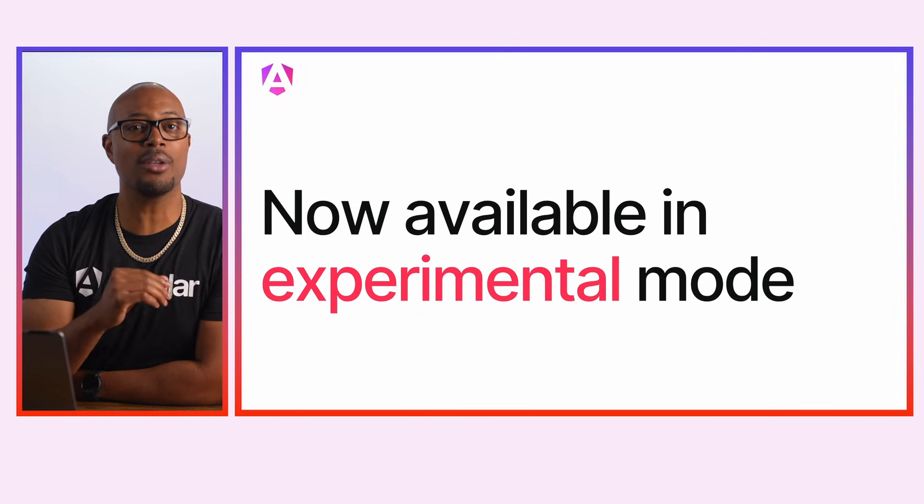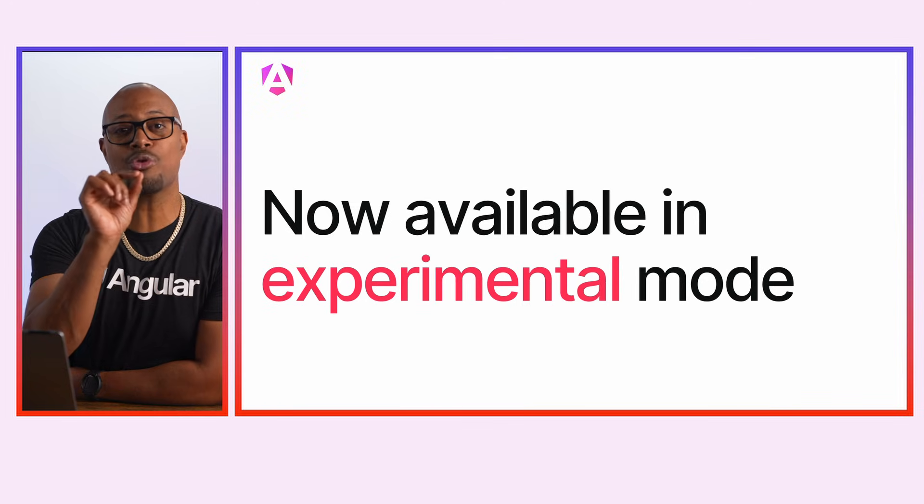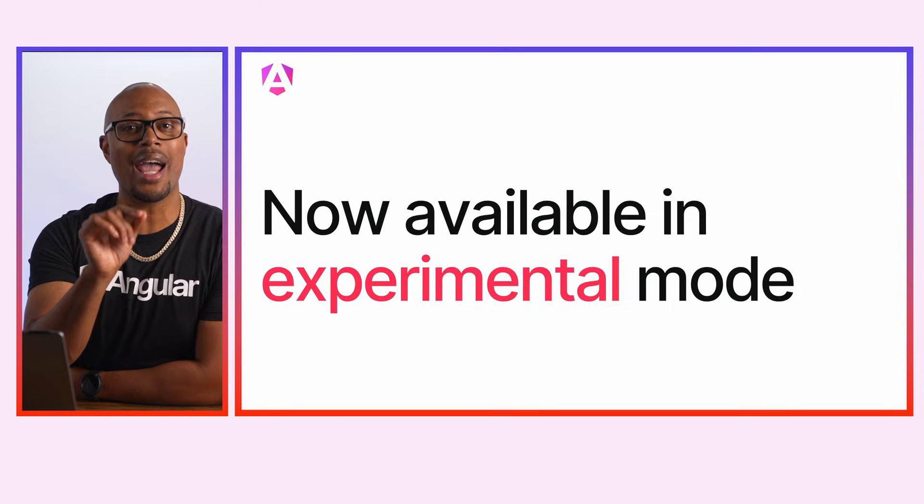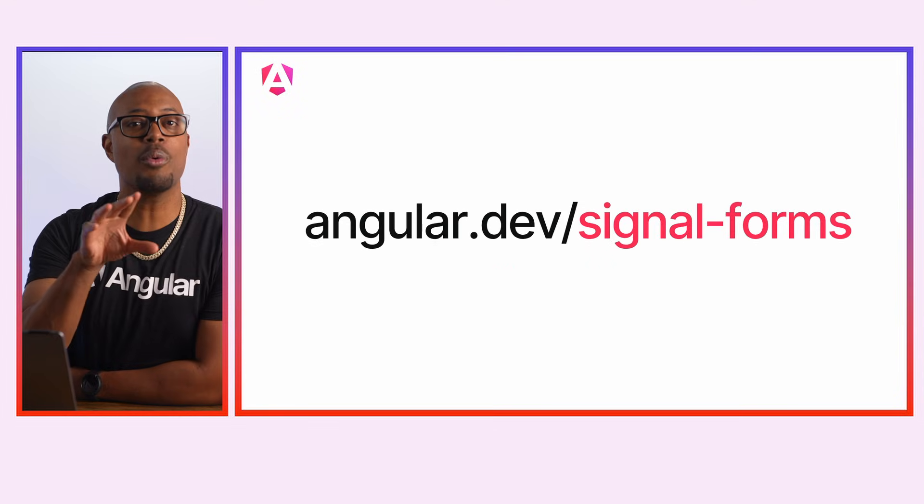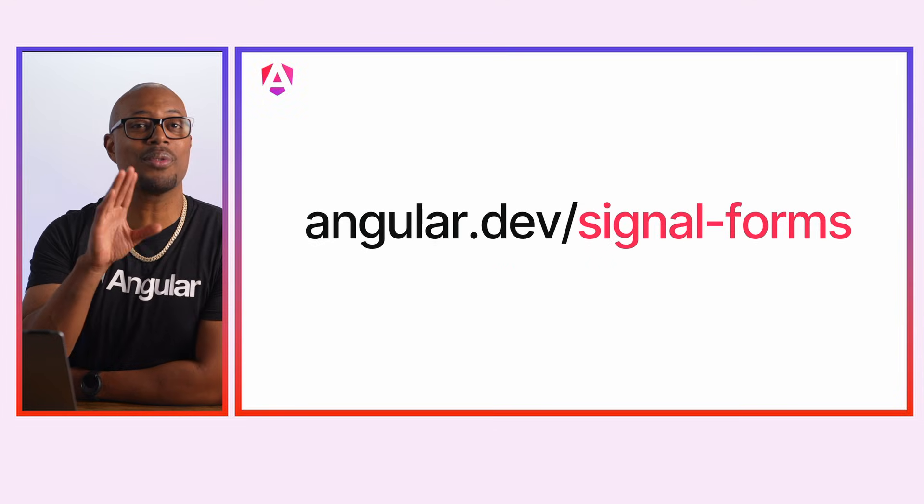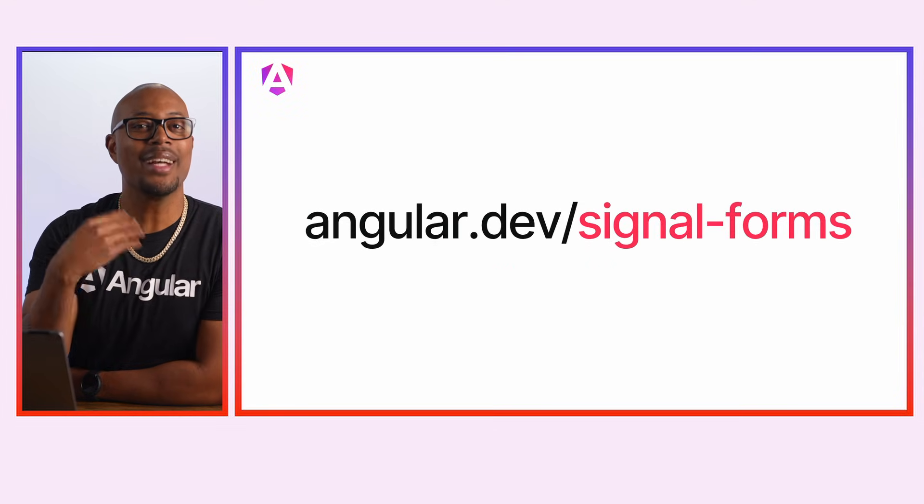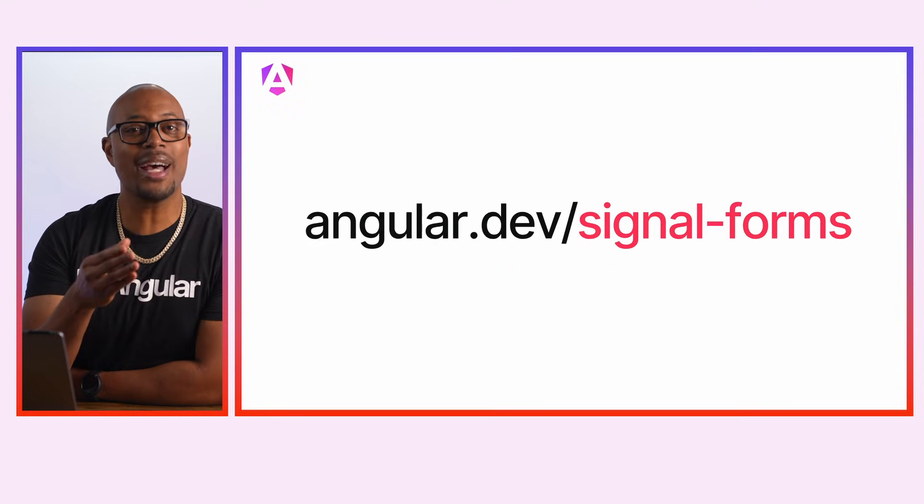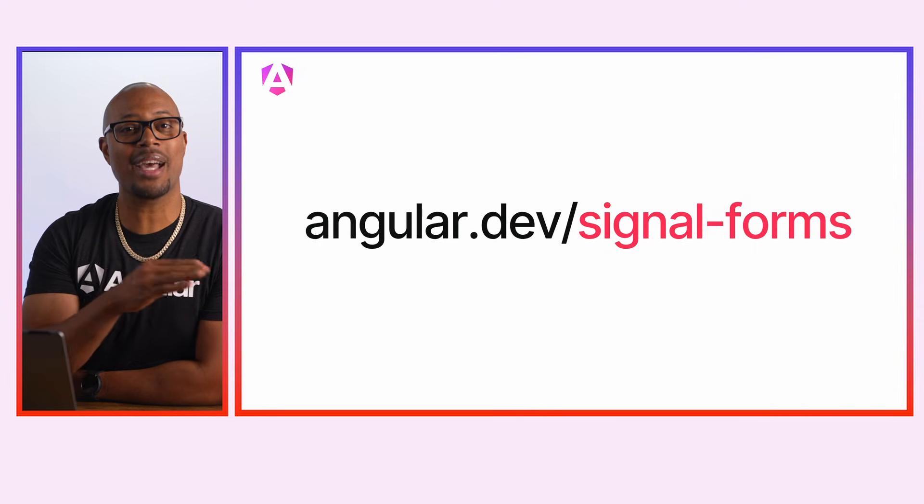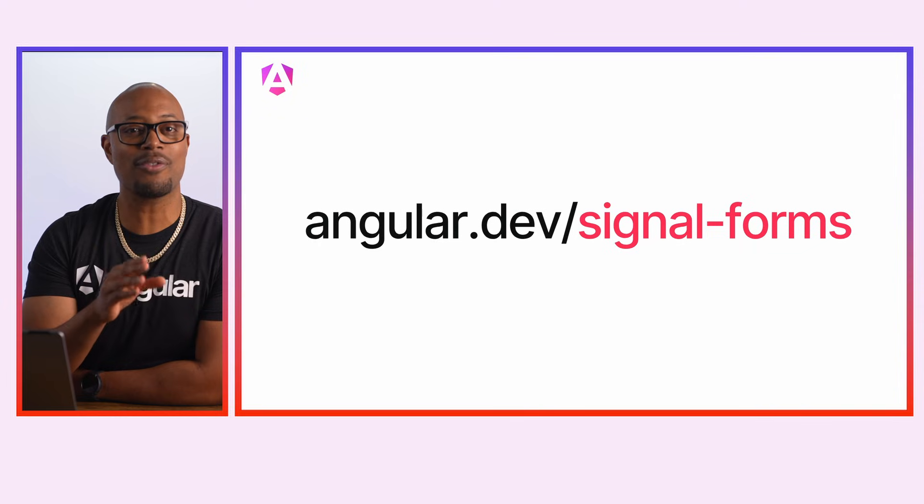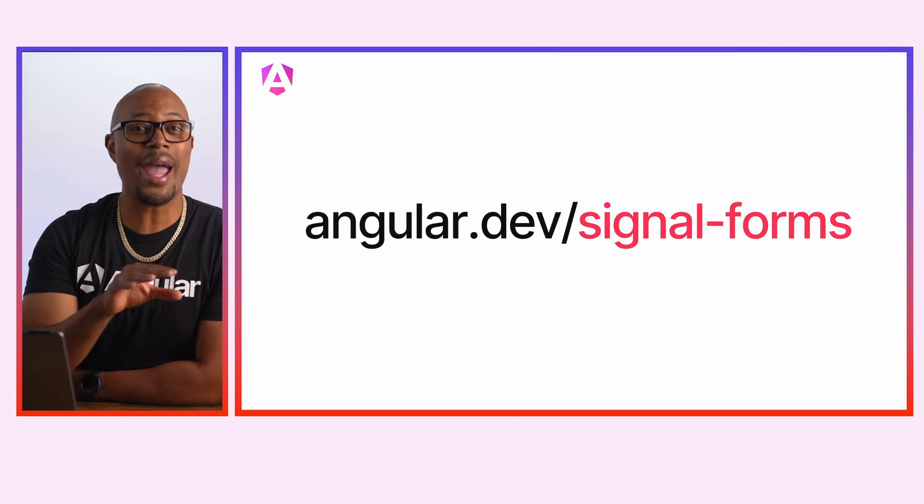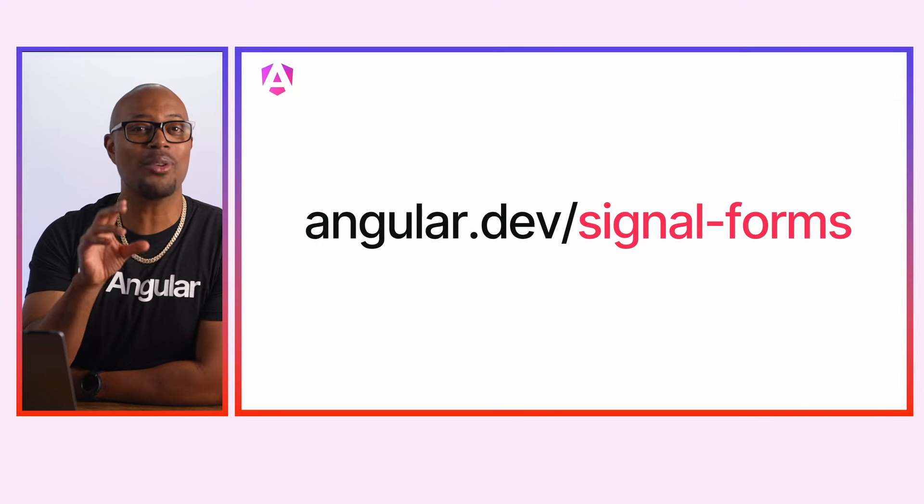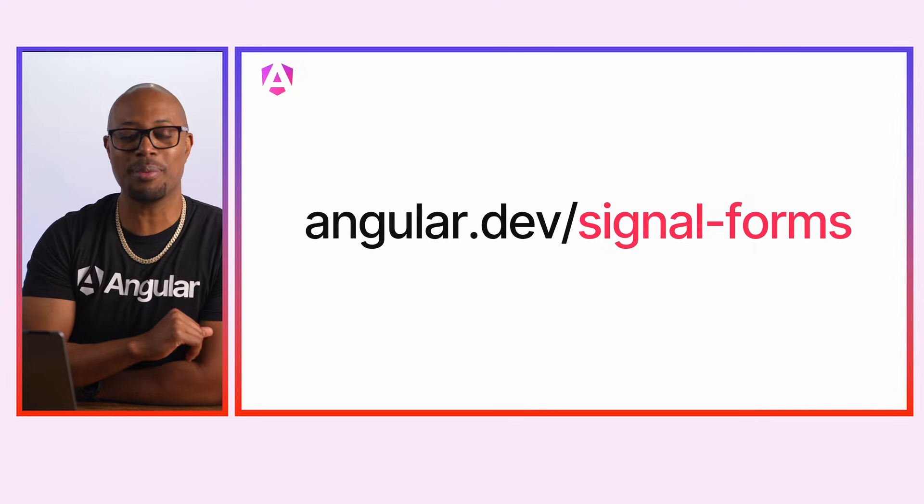We're launching Signal Forms as experimental in Angular V21, so you can try this out right now. And if you want to give Signal Forms a test drive, check out angular.dev/signal-forms for access to an example in the interactive playground.